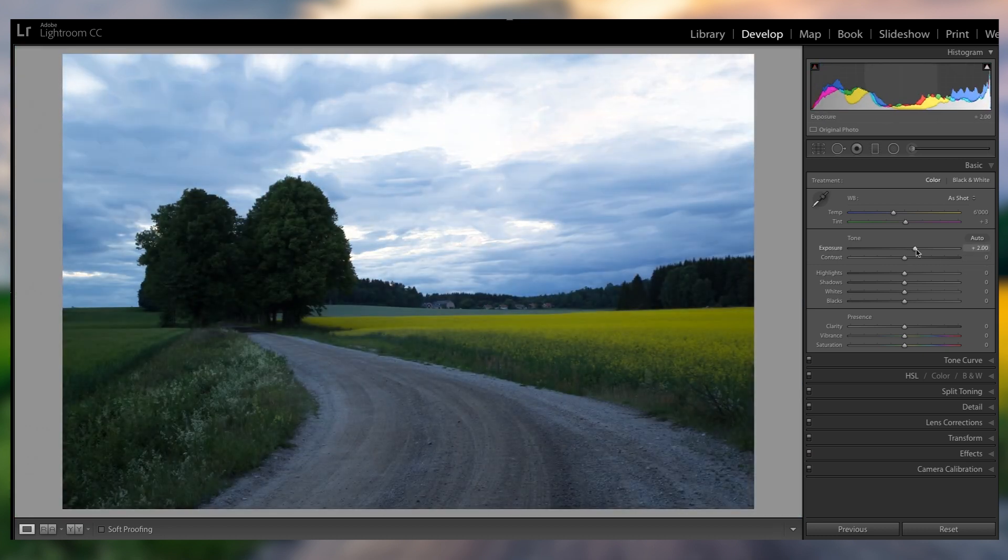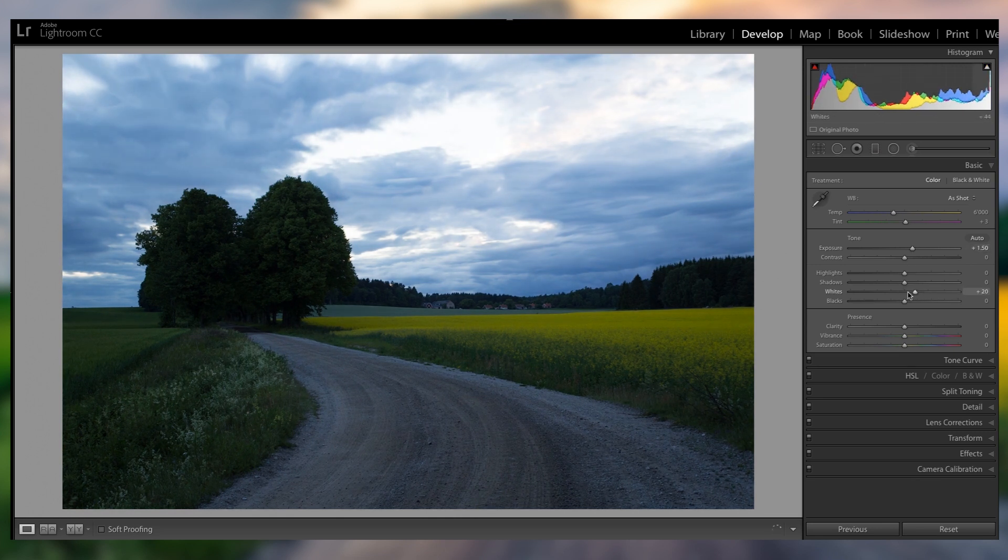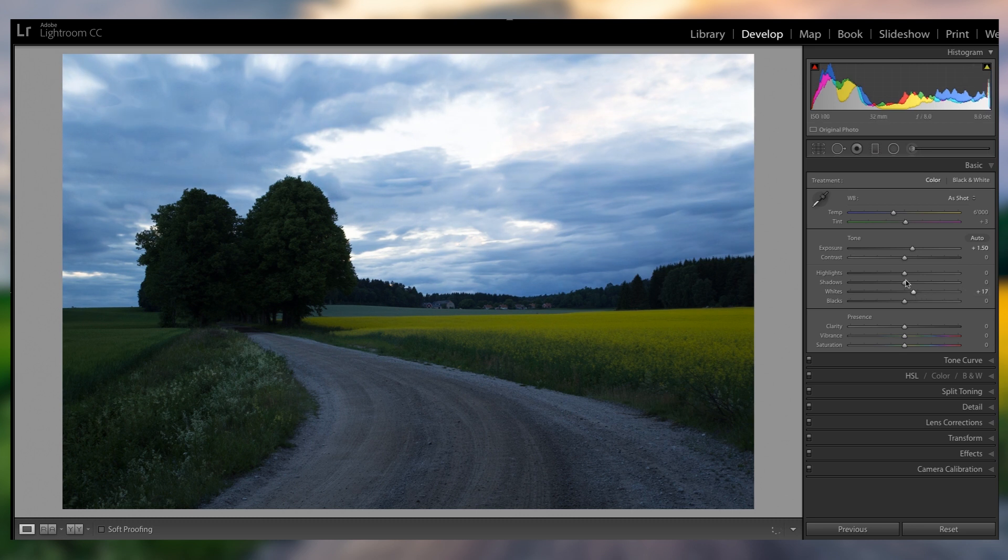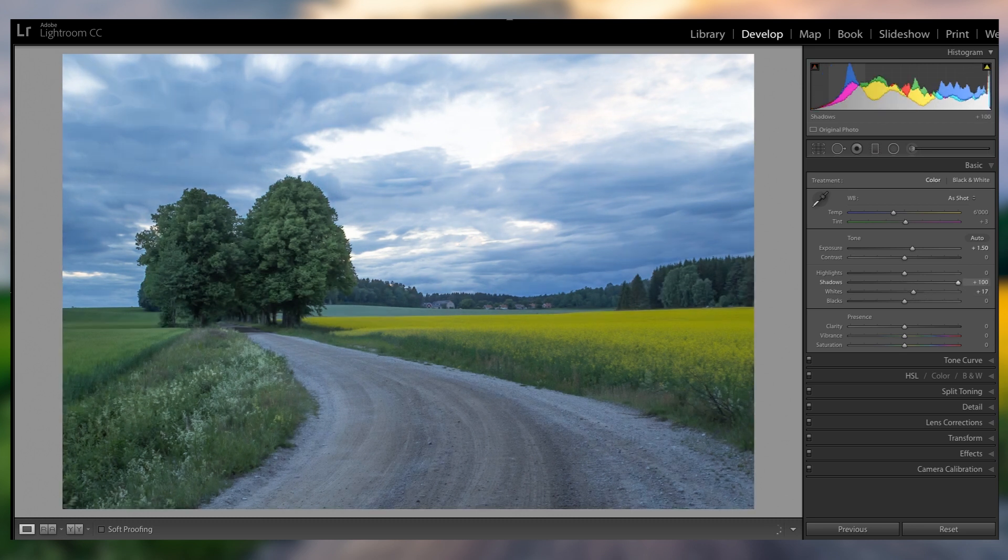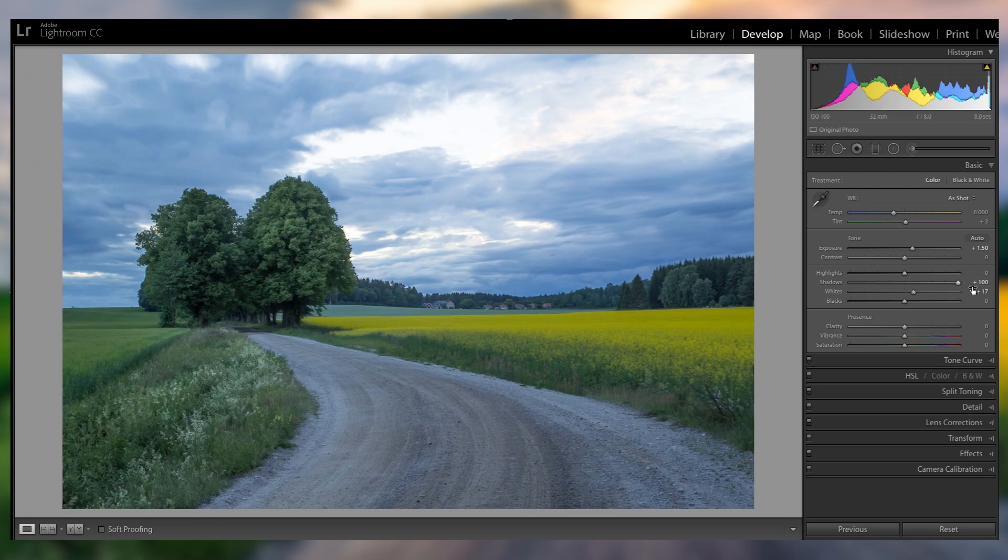So let's get started here with the editing. First of all, I'm definitely gonna raise the exposure a bit, it's just too dark how it is right now, and I'm also gonna bring up the whites a little bit. Bringing up the shadows will really bring up everything as you can see here. Very nice starting point.